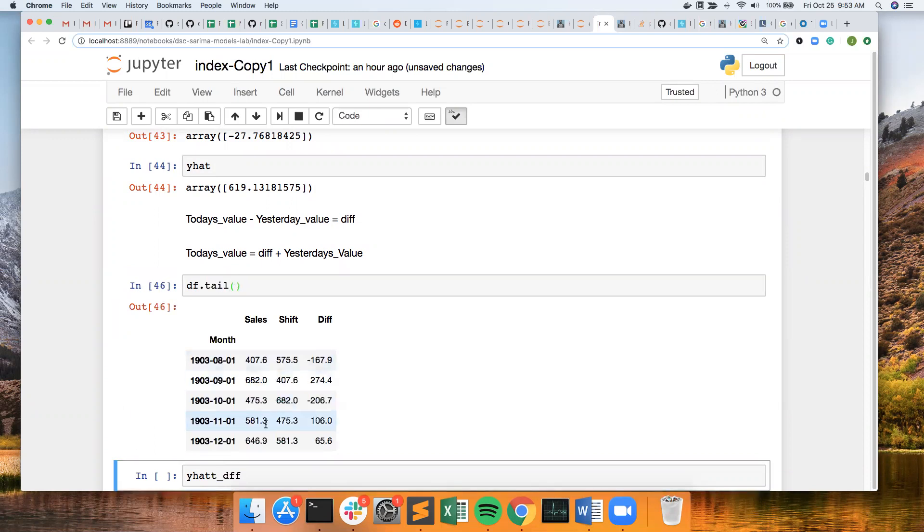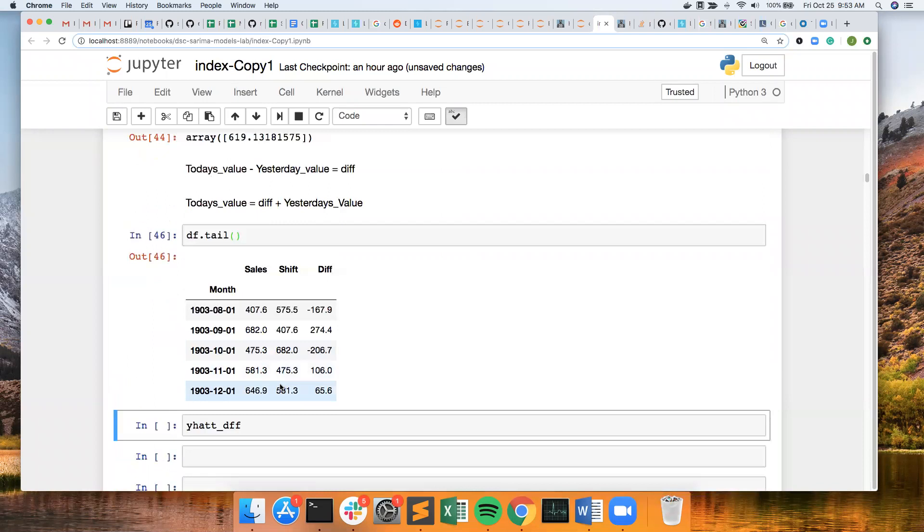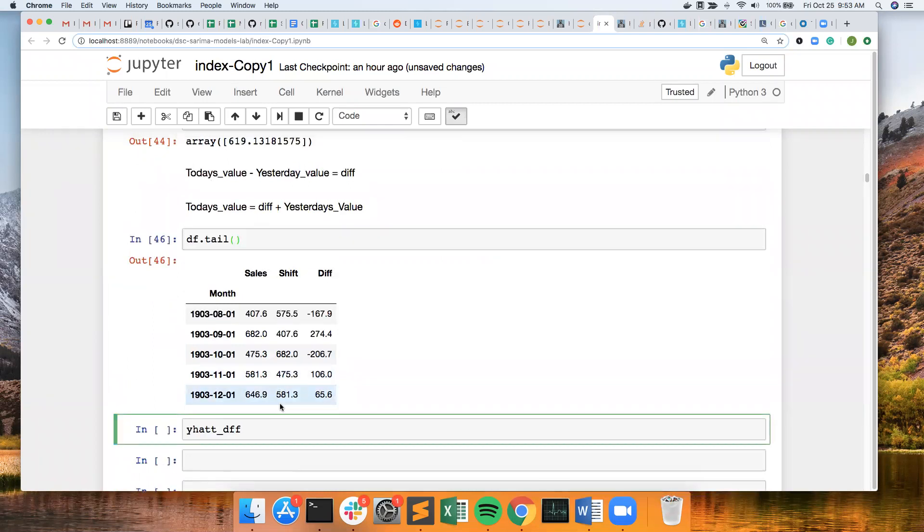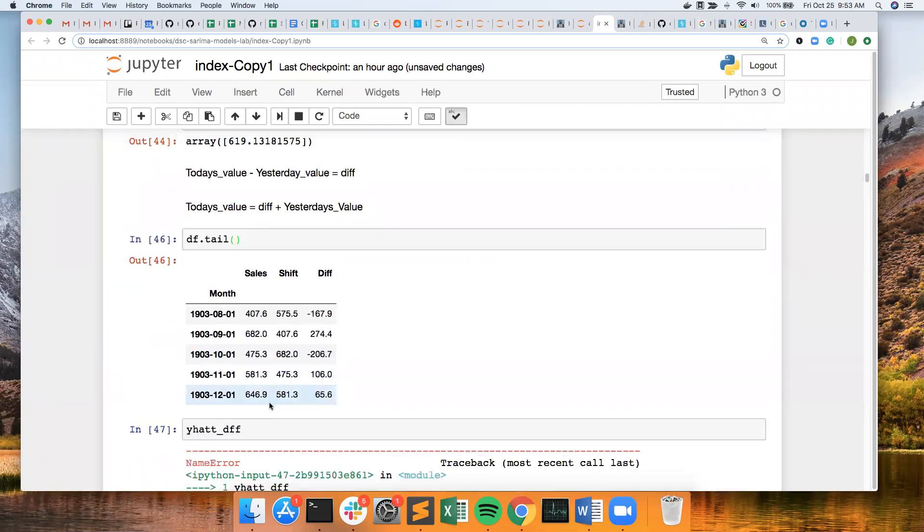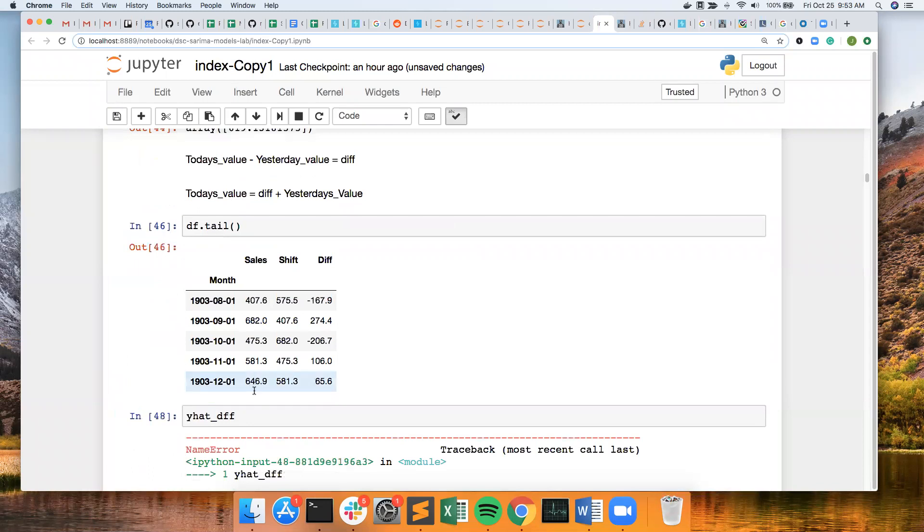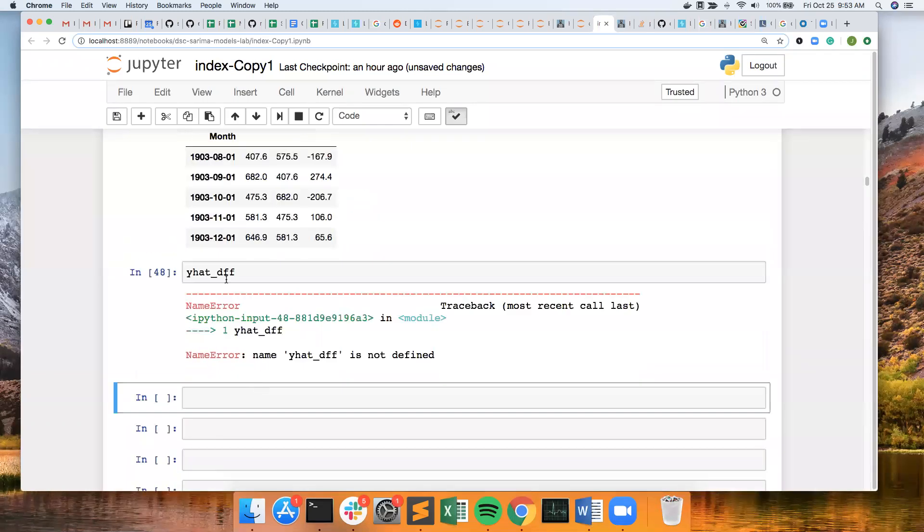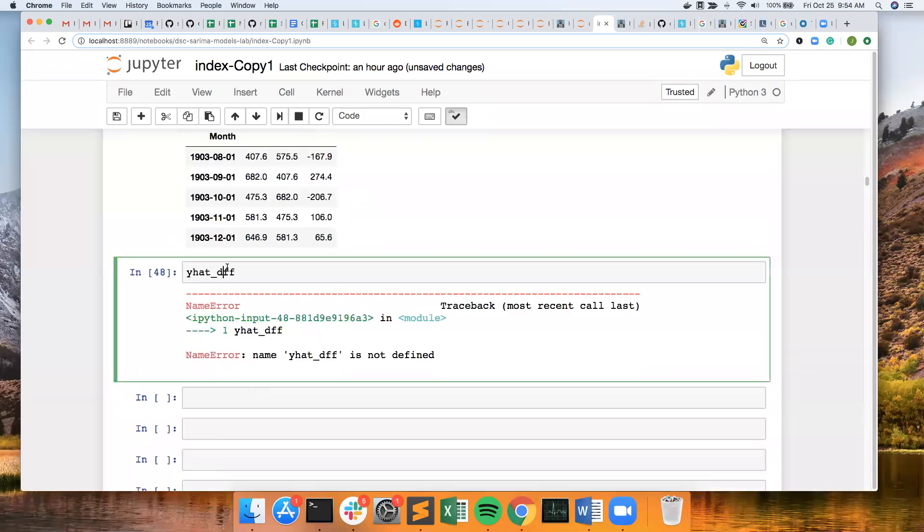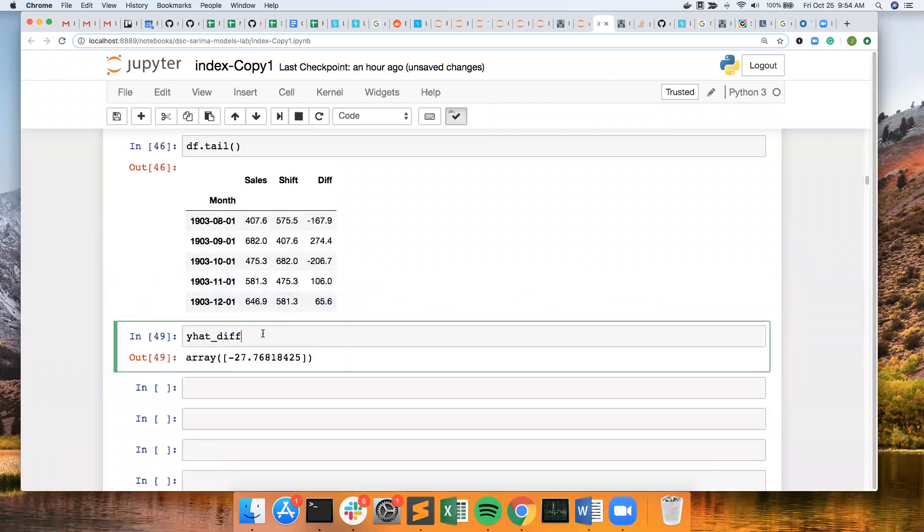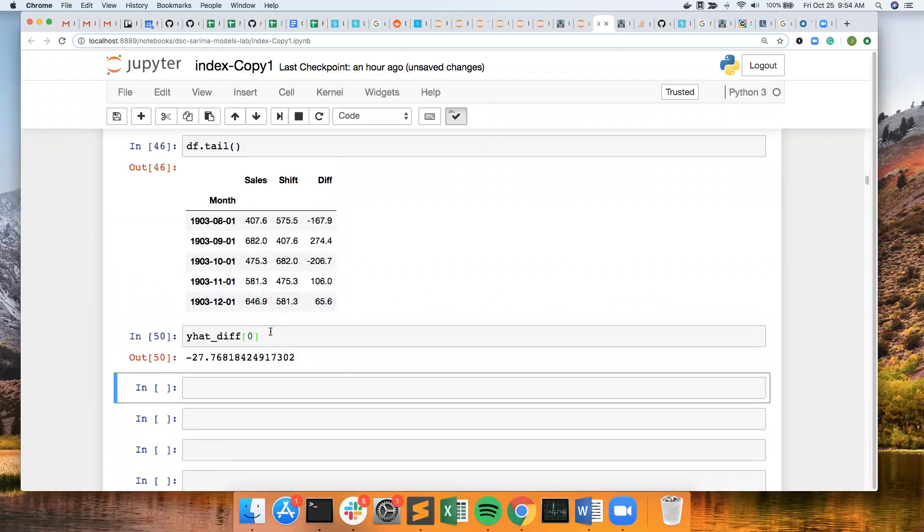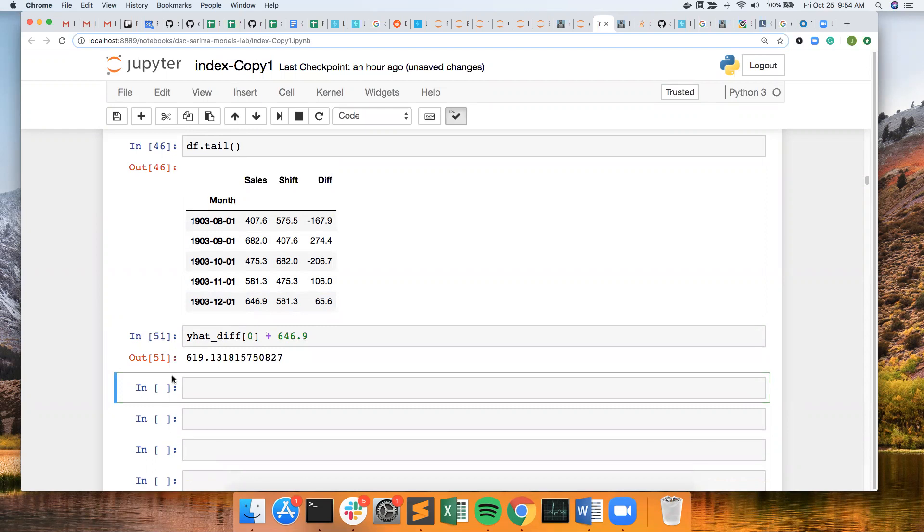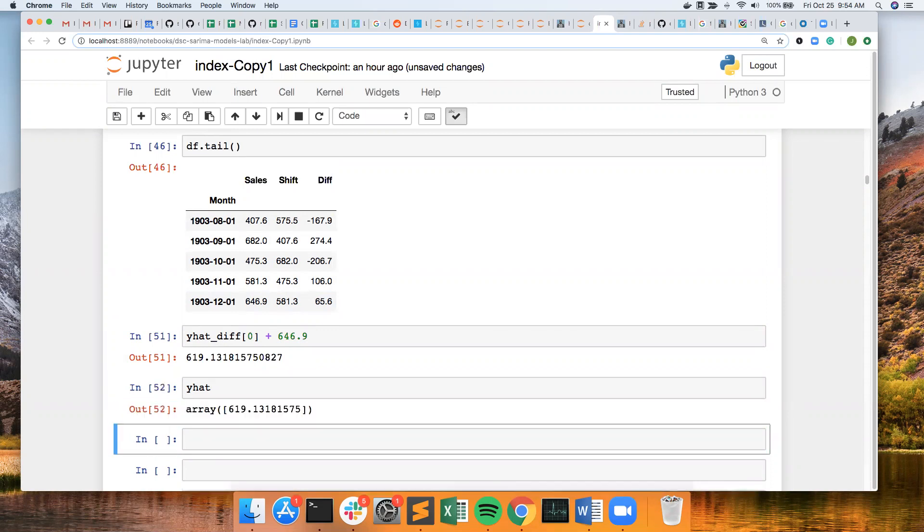So if I do y hat difference, really struggling with my typing today. It is negative 27. So if I grab that, it's that. And then if I add yesterday's value, which is 646.9, I get 619.13. Which is the exact same value or really close to it.